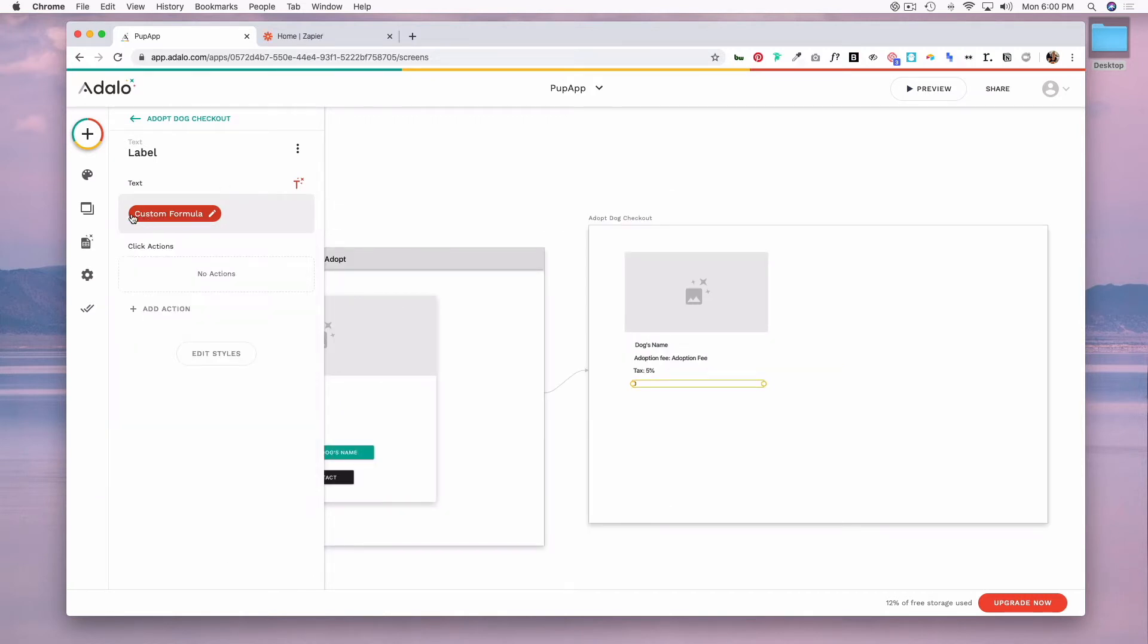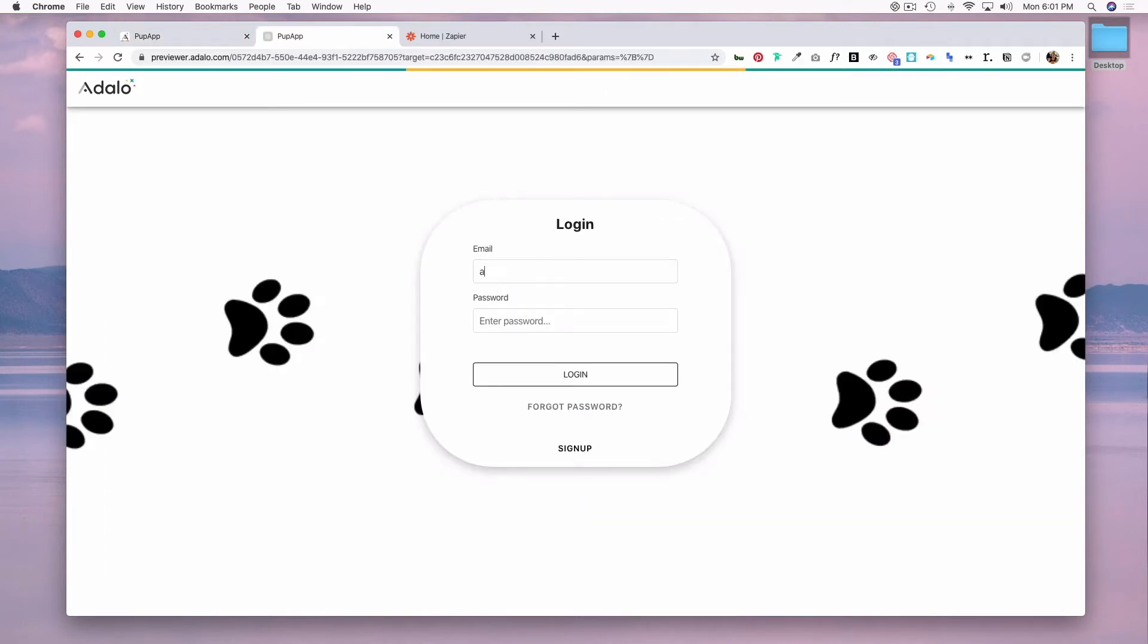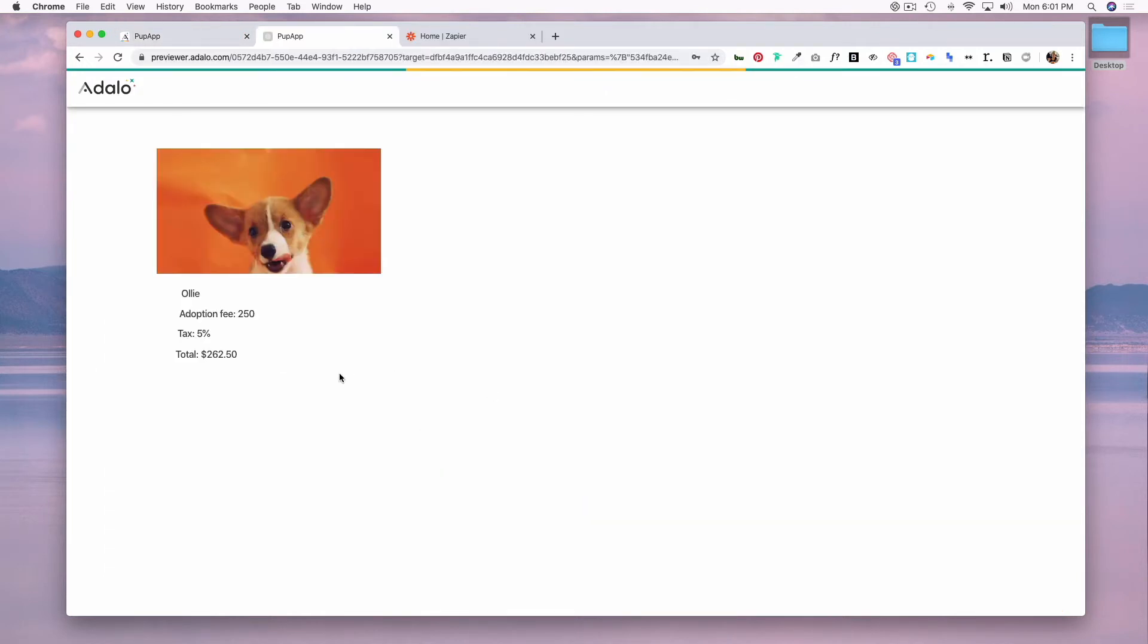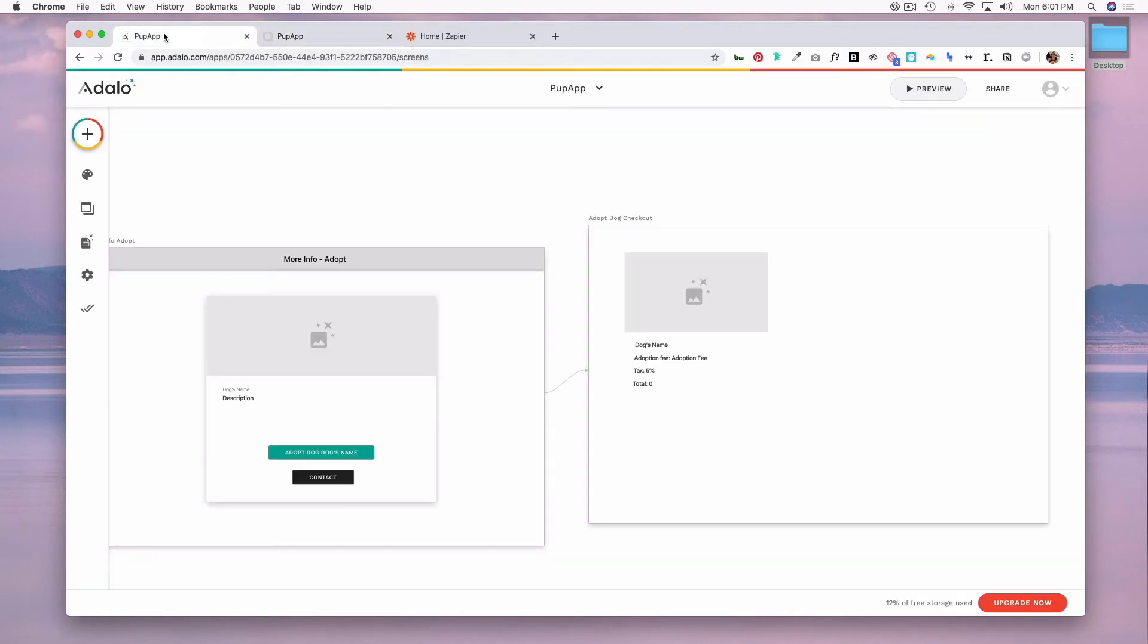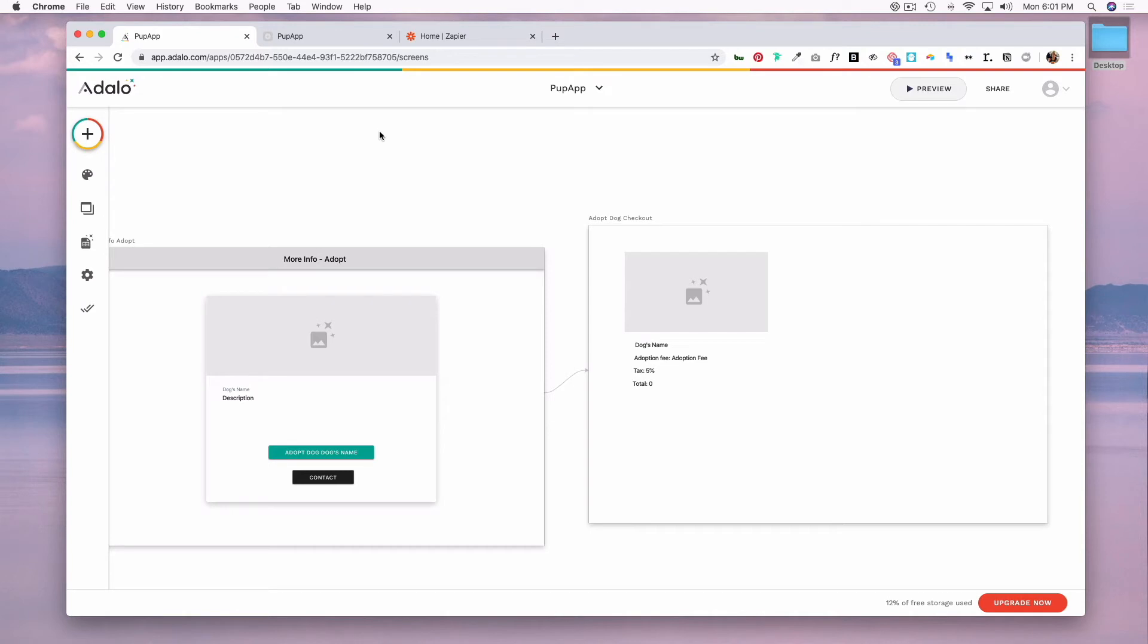And now let's add some text that says total, log in real quick, and now we'll see that the total has populated based off of this adoption fee and the tax rate. So obviously this can get more complex. Let's say if you were doing an e-commerce store or a restaurant delivery app where you want to sum the total of items in your order and you want to include a tip or tax, there you would use a new formula like I just did and that's where you would use your basic math operators and so on.